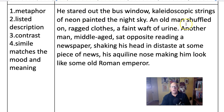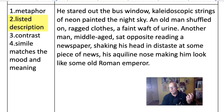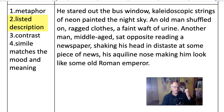'An old man shuffled on, ragged clothes, a faint waft of urine.' This is Charles Dickens' favourite descriptive technique - putting things together in a list. It's a really quick way to build up that mental image for the reader. A picture painted in words through a list.